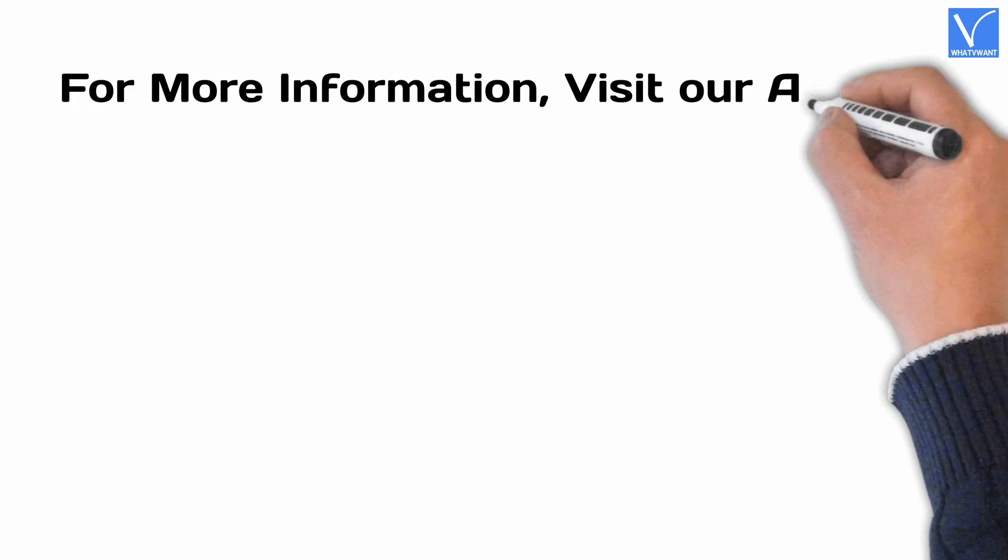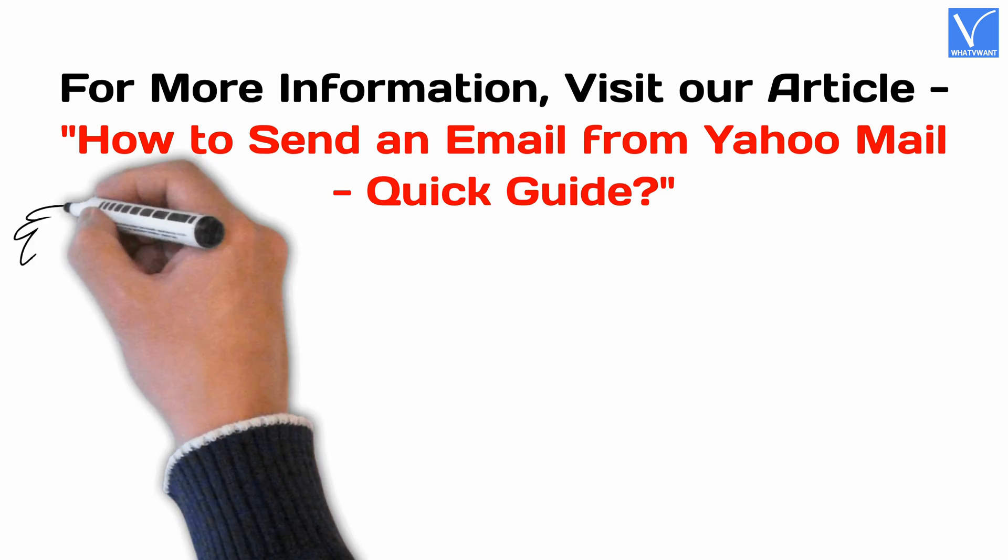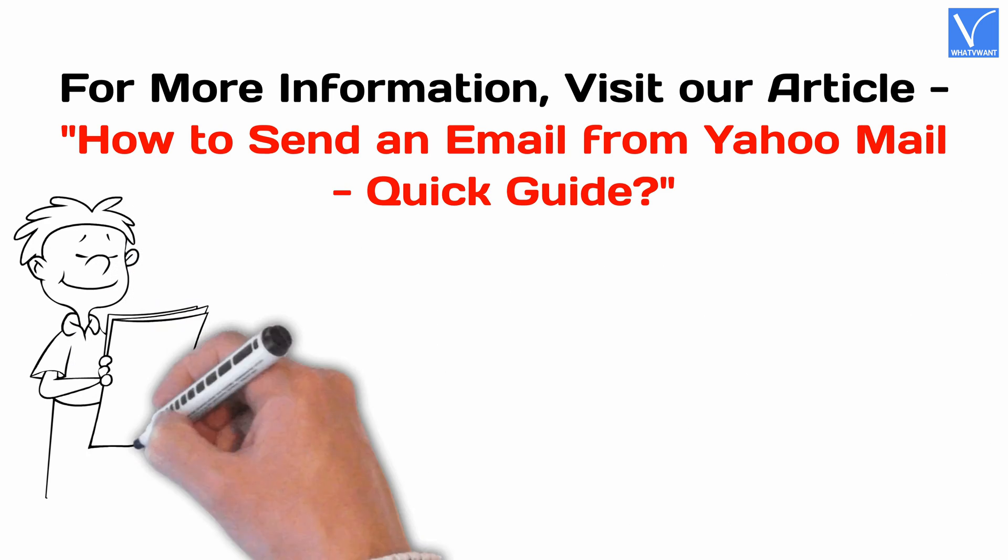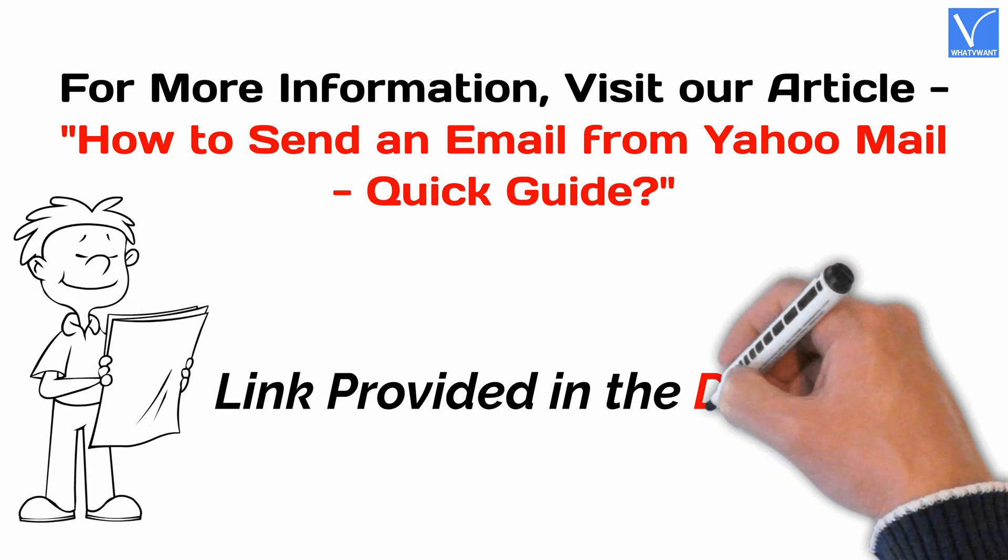For more information, visit our article. Link provided in the description.